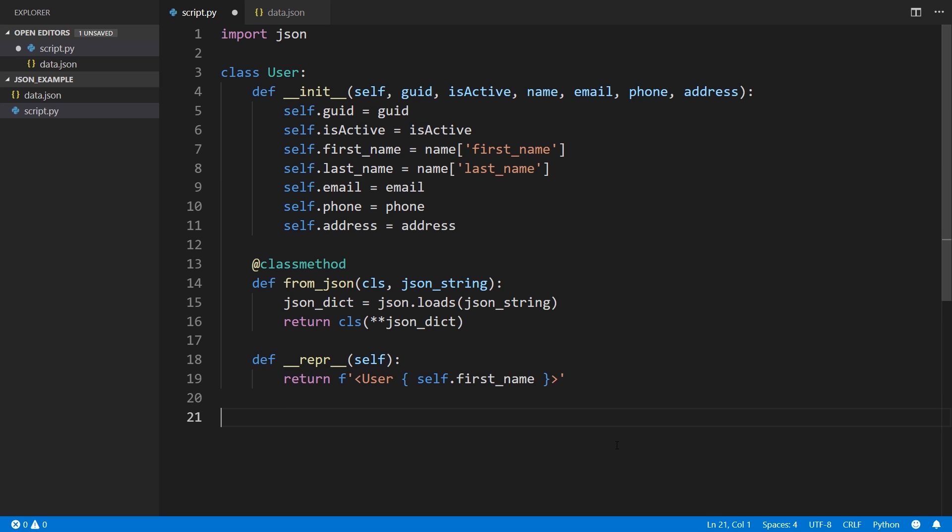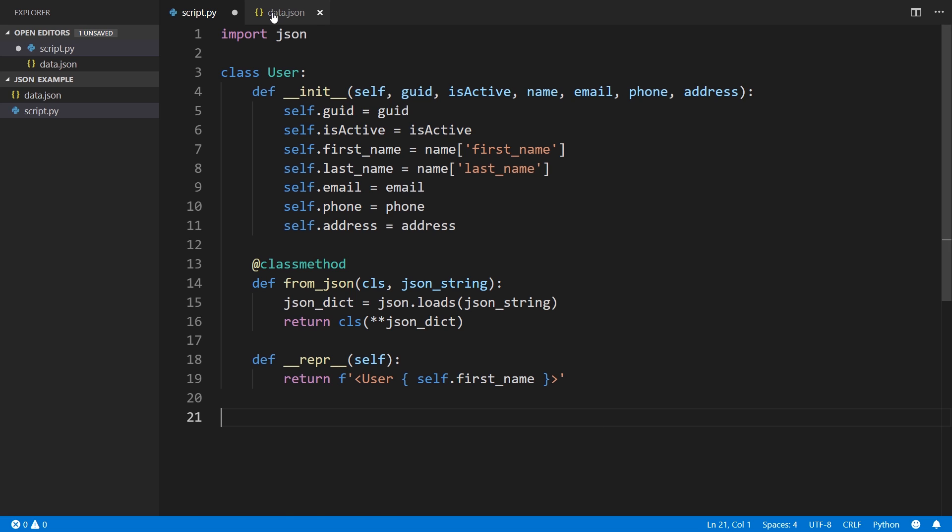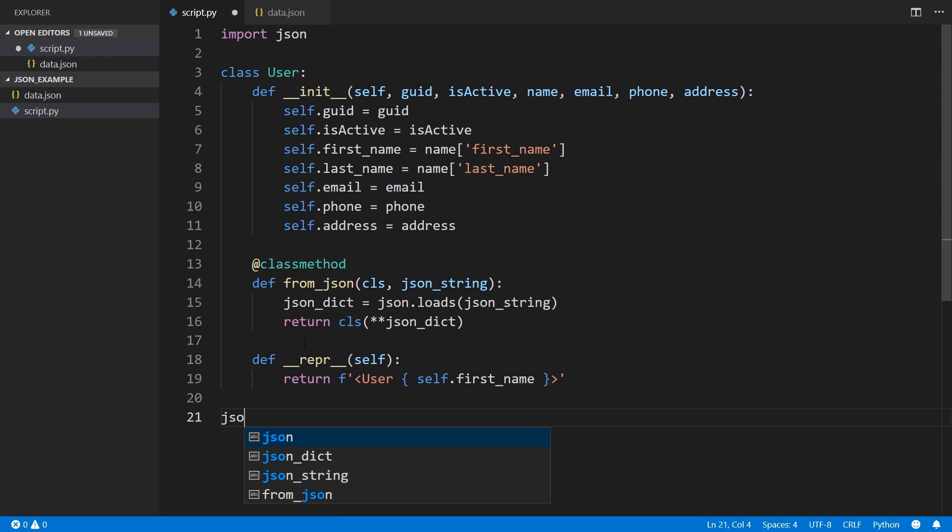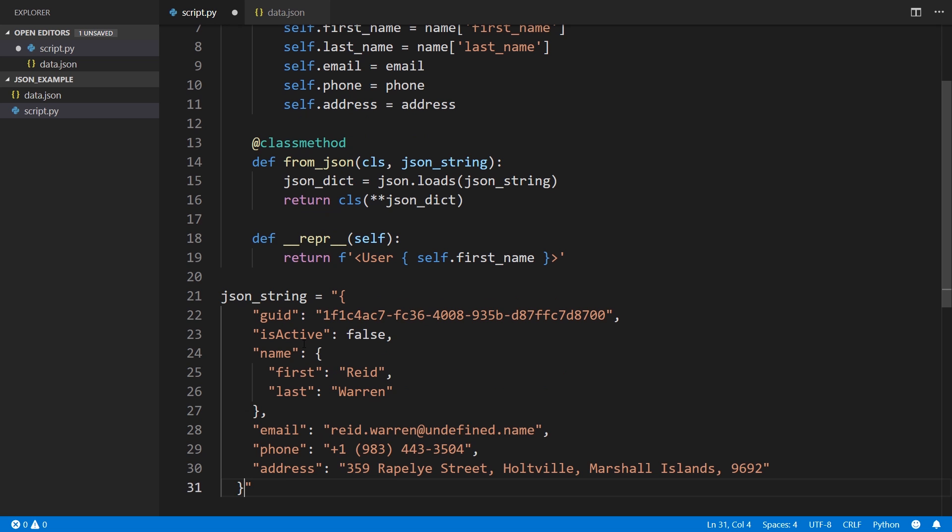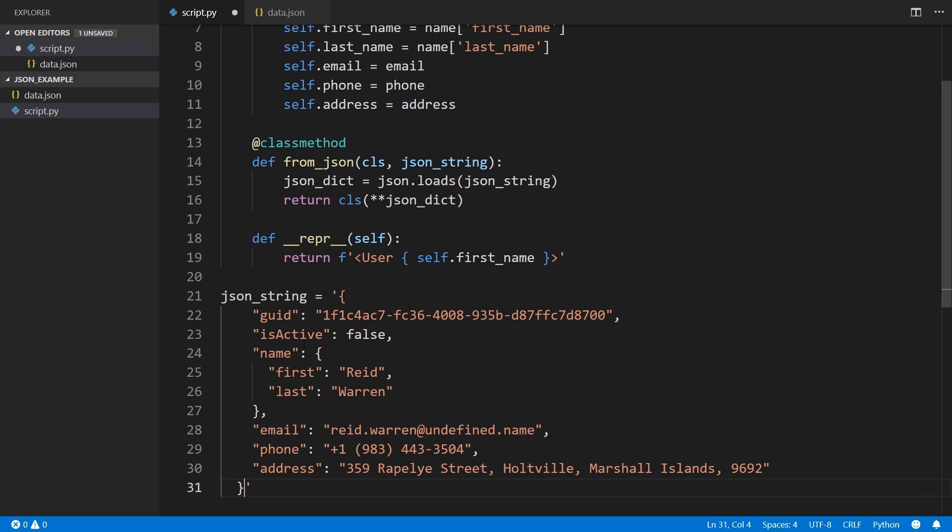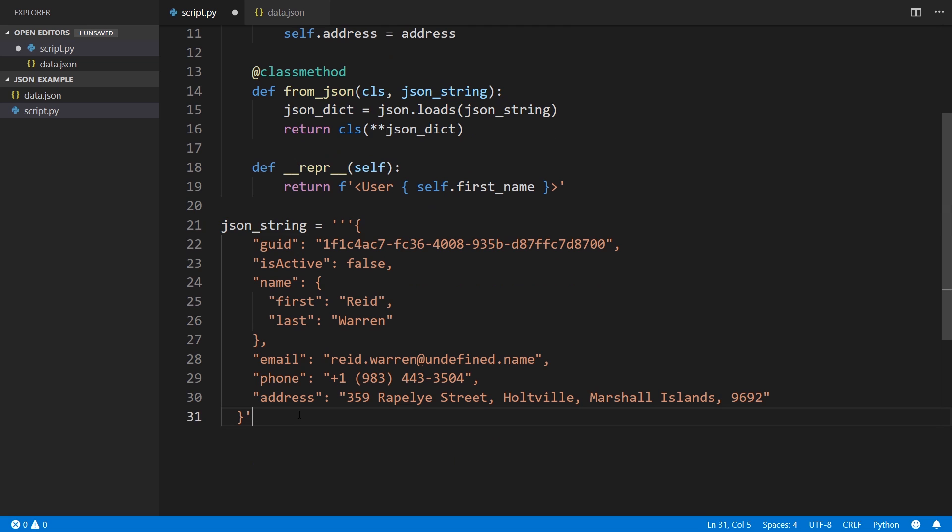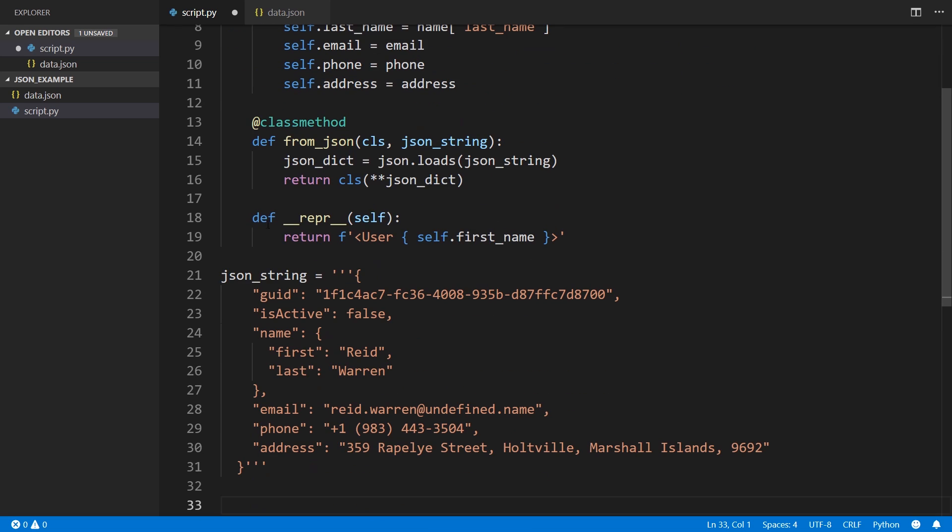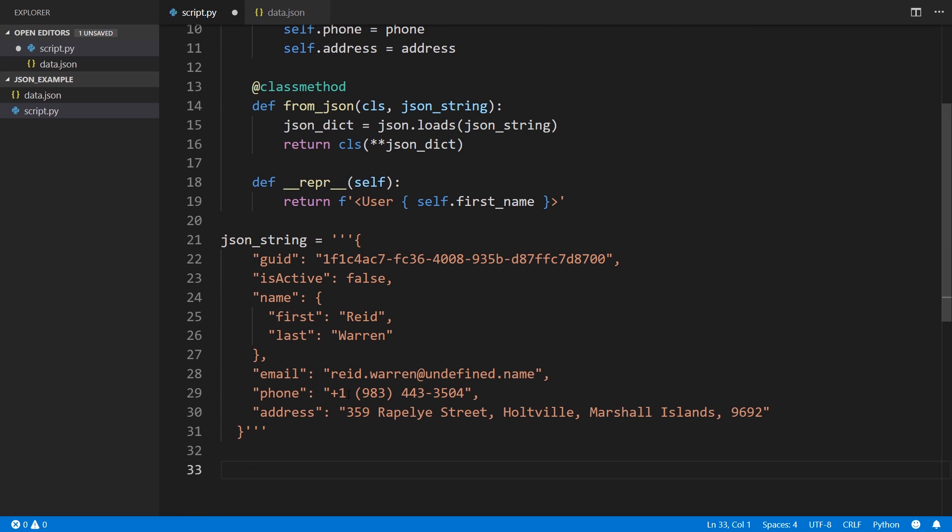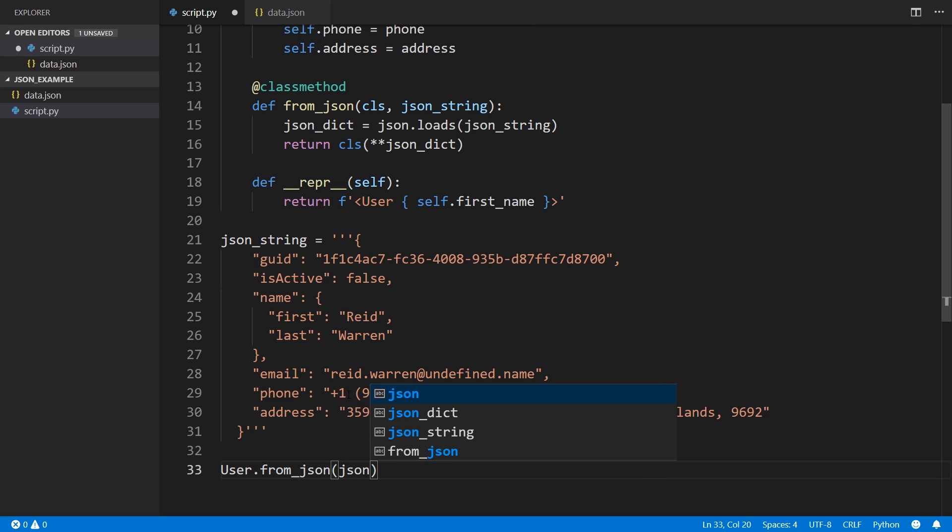Let's go ahead and actually try to use this. I'll go down here underneath the class. And what I can do is just bring in some data. So I'll just copy the first object here. And I'll put it in a string. So call this json_string. And this needs to be single quotes. I'll just put it like that. Actually, I'll use triple quotes. Like that. Then what I can do is create a user object based off of this string.